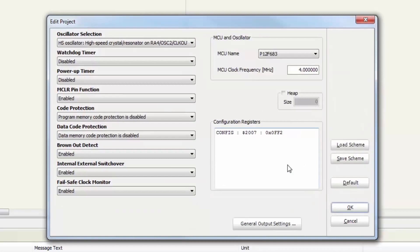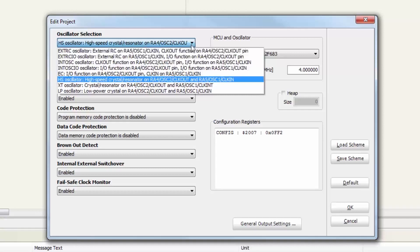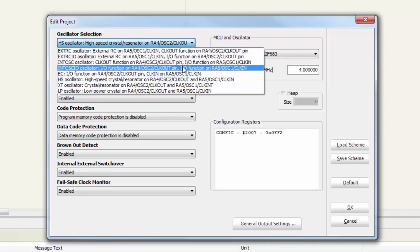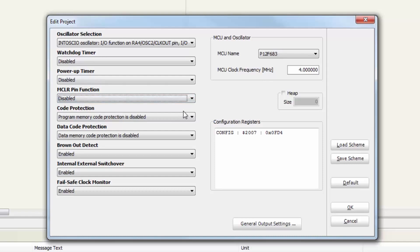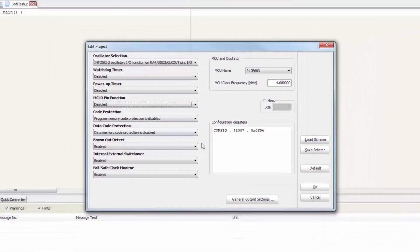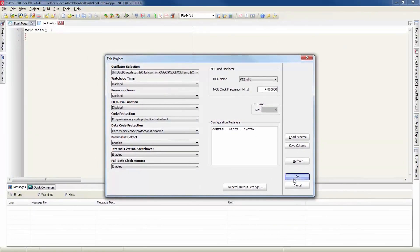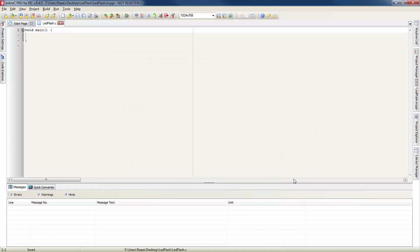This is where you can set the configuration bit of your device. Just changing the high speed crystal to internal oscillator and disabling the MCLR pin function. In the next video I'm going to explain everything that's going on here but don't want to make things complicated in this video. Just going to click on okay.